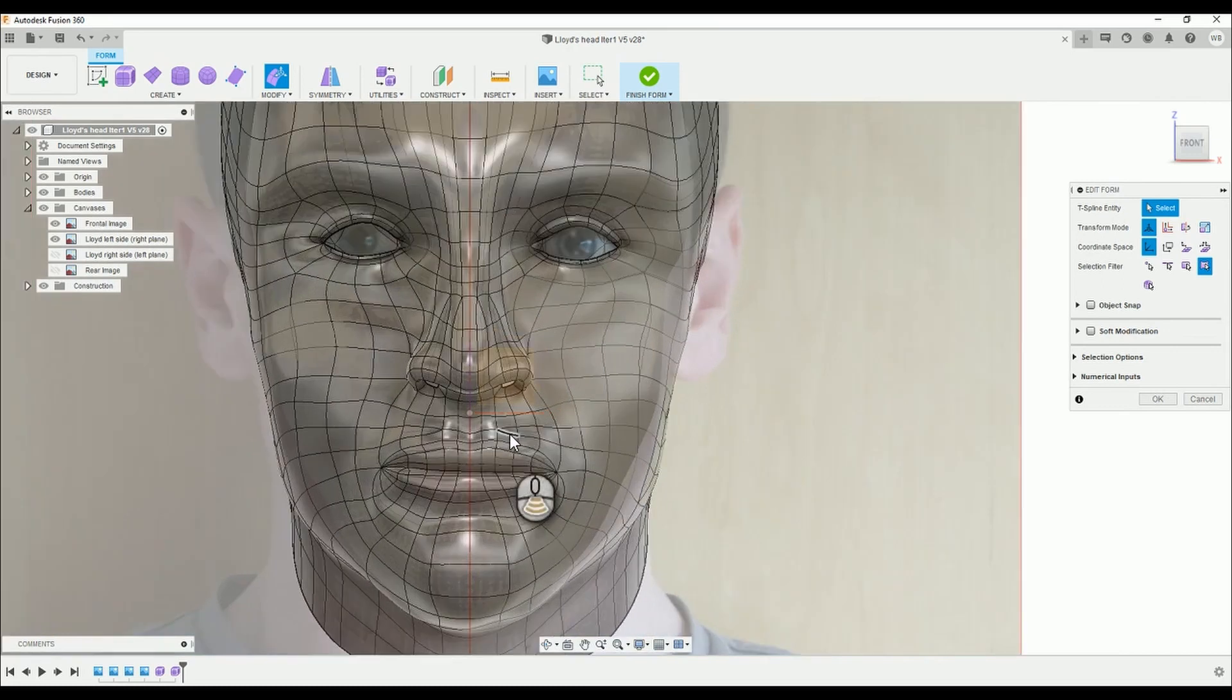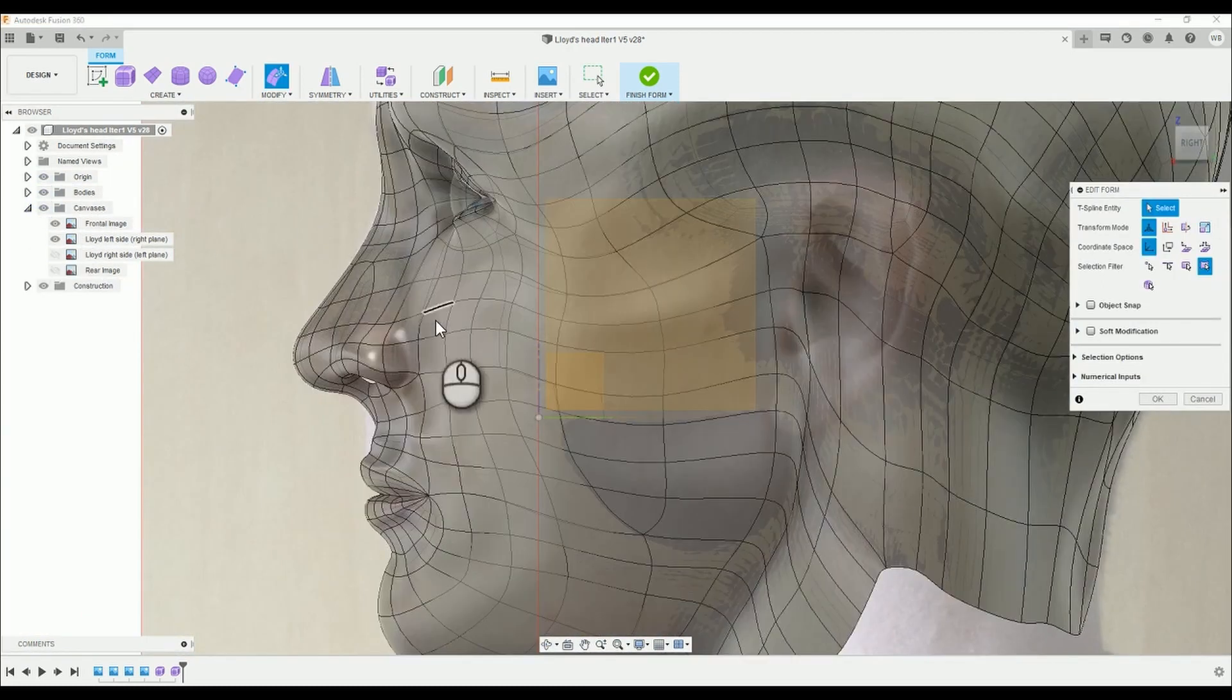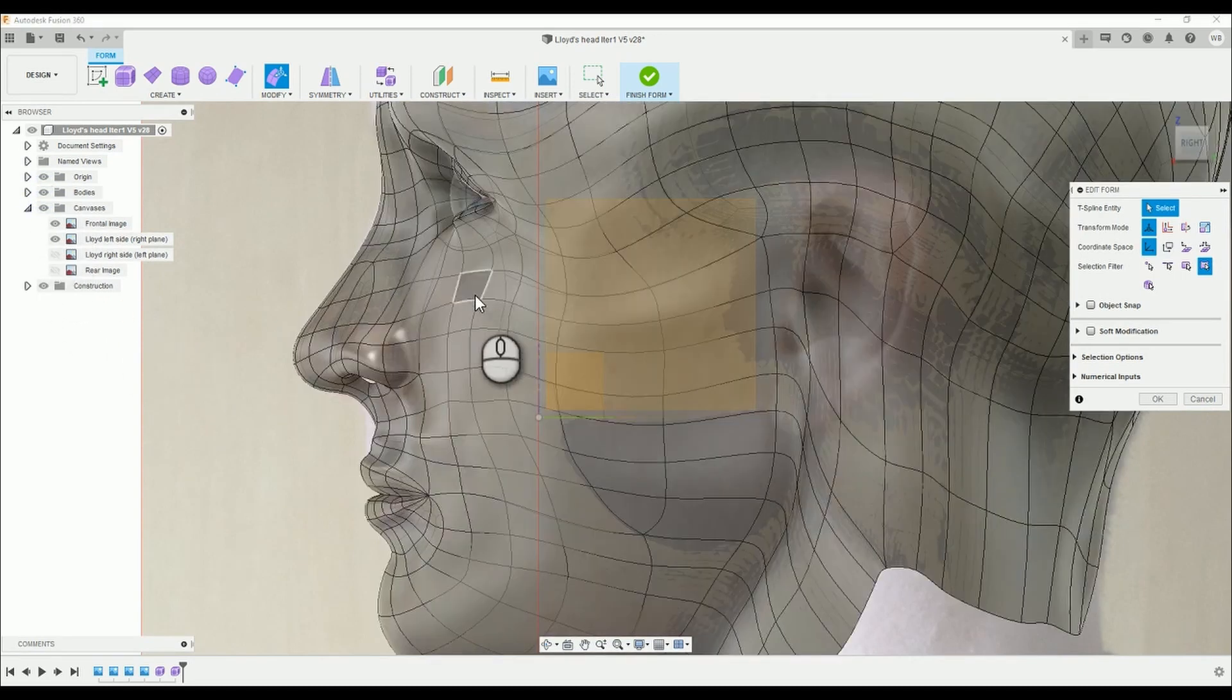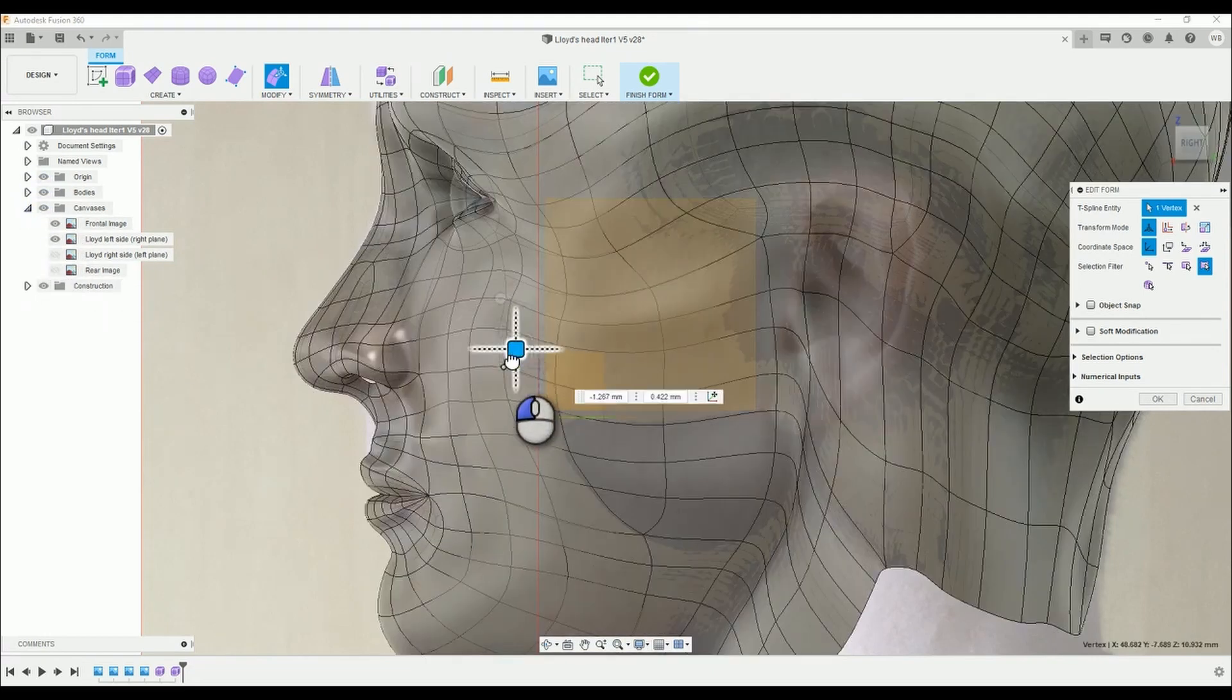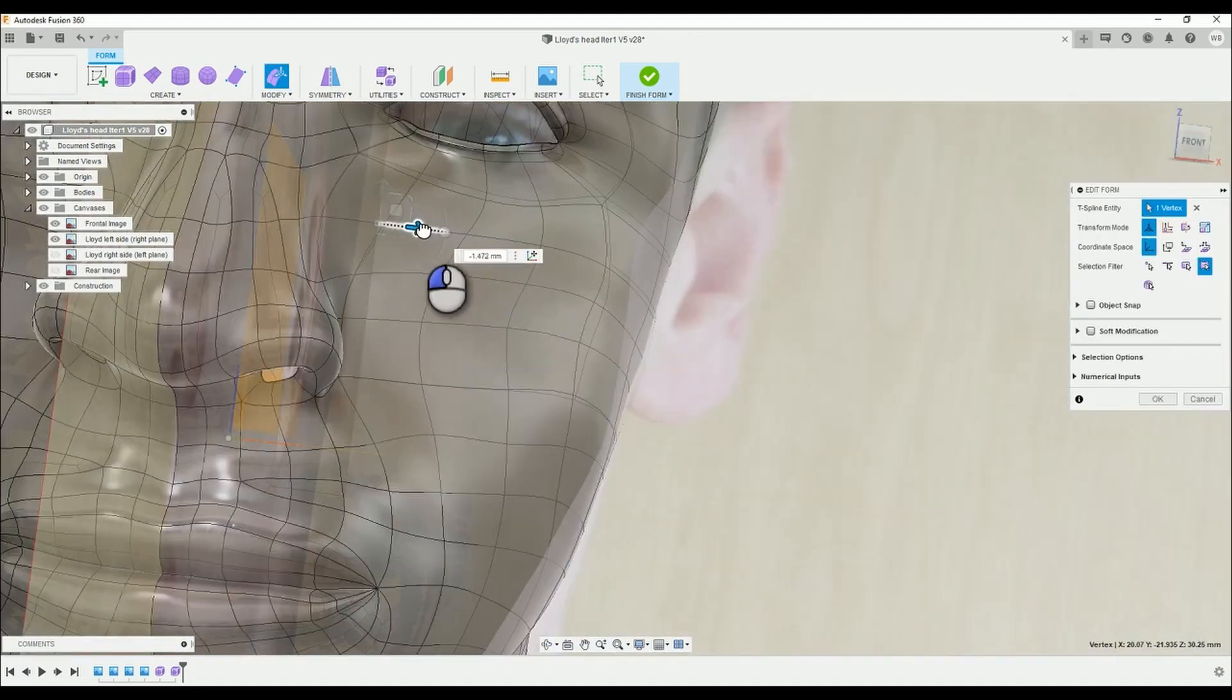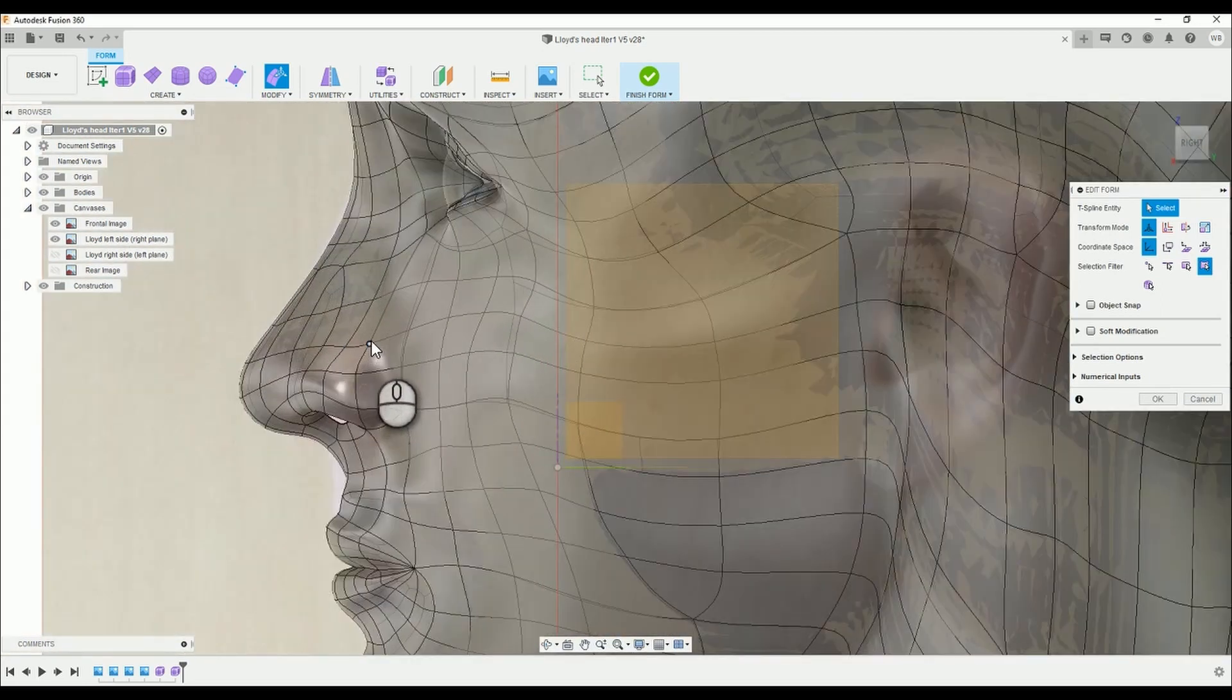If it does turn out you are experiencing the same problem, there is a workaround. It's more time consuming, you need to click OK on the edit form toolbar after making changes, not to be confused with the finish form tick. Then you would toggle the visibility as much as you want before modifying the form again, making sure to save your work regularly. I hope that makes sense.